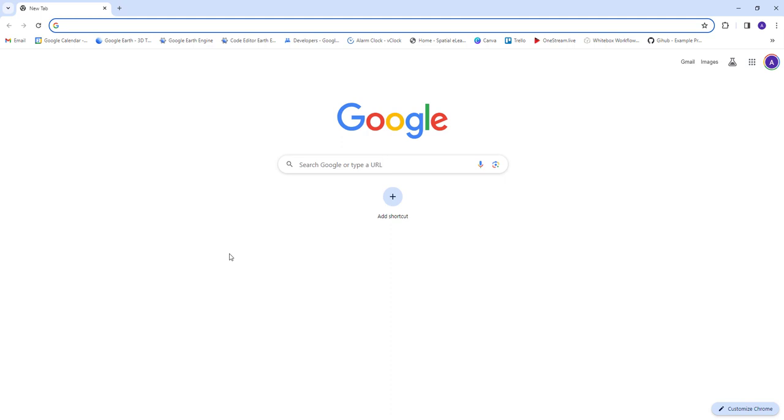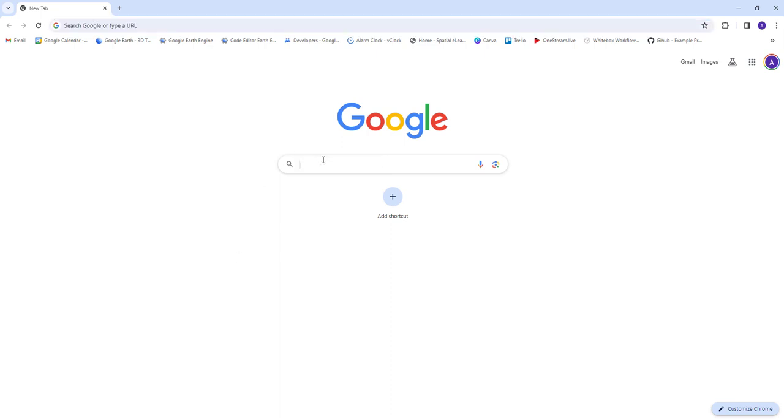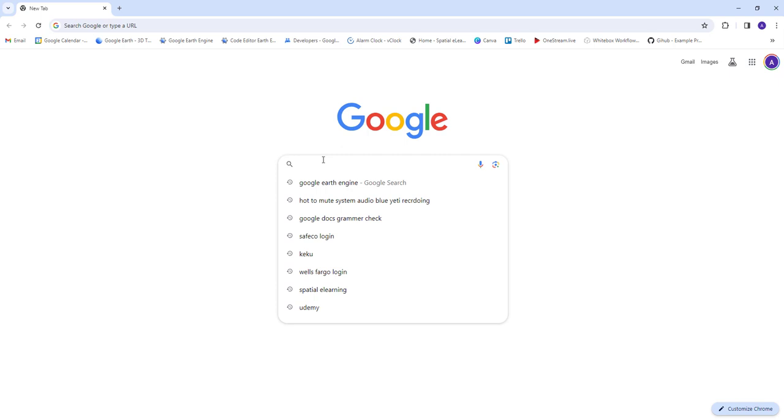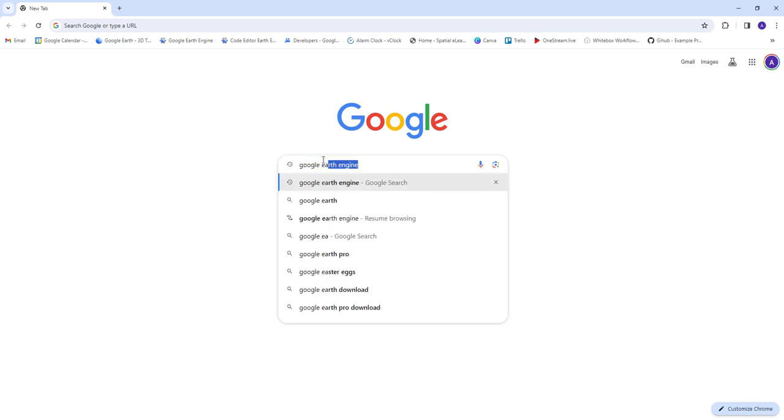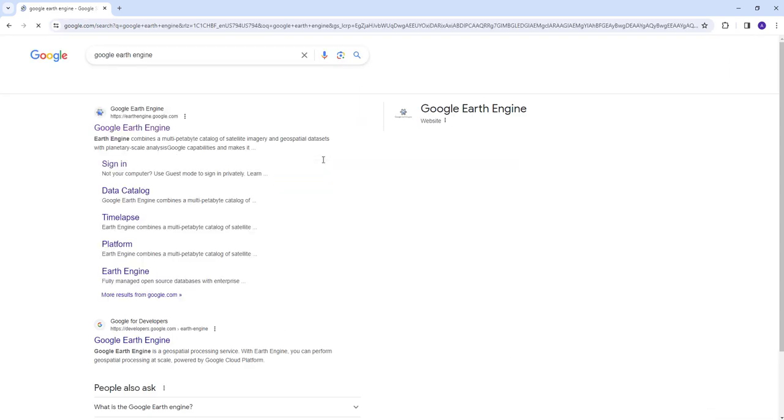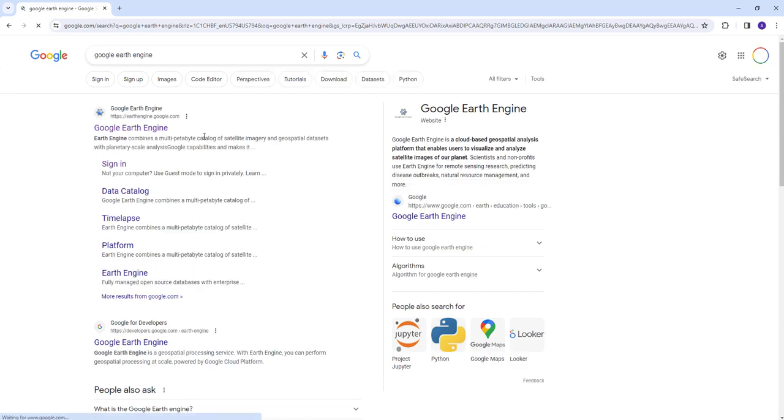Hello everyone, welcome to this lecture. In this lecture we'll go through the Google Earth Engine cloud computing platform. If you're new to Google Earth Engine, I'll walk you through the different features that the Google Earth Engine cloud computing has.